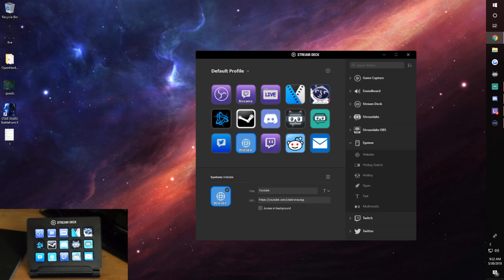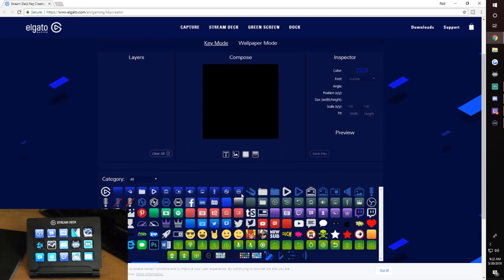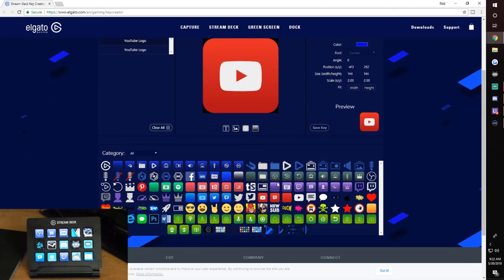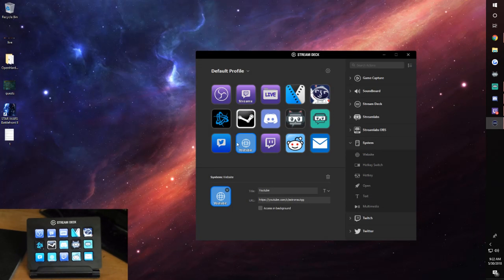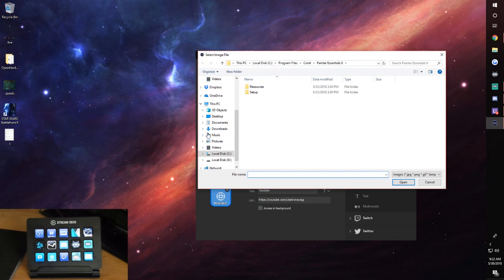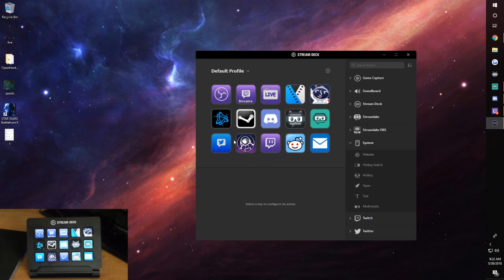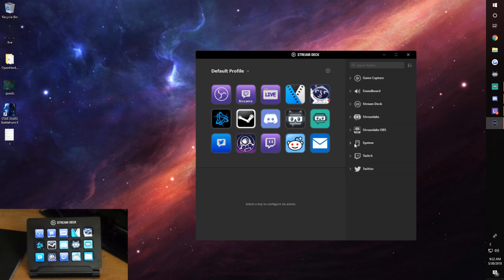Elgato does have an icon creator built in. If you click 'Create New Icon' it opens an editor where you can add an image. It has layers similar to Photoshop, so if you've used Photoshop it'll be pretty second nature. You can also make icons in Photoshop and import them — for example putting my old logo on a button, remove the title text, and I'd know that button opens my YouTube channel. That's one of my favorite features.